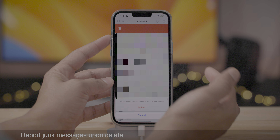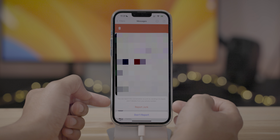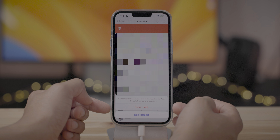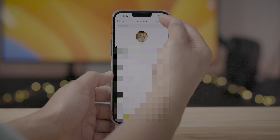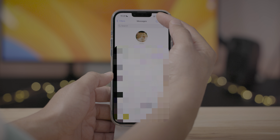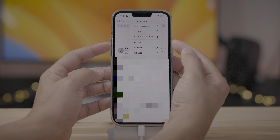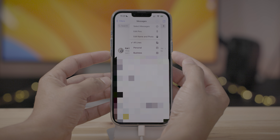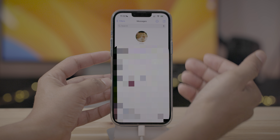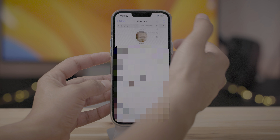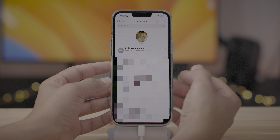There's also a new feature to report junk messages to your carrier upon deletion. When you tap delete, you can report the conversation as junk by sending it to Apple and your carrier. If you tap the ellipsis in the Messages app, you can now filter messages by your phone line. So if you have dual SIM set up, you can choose to show messages from a single line at a time — switching between personal and business.